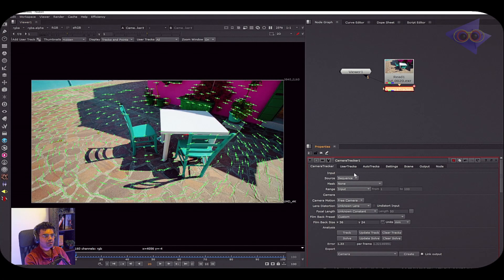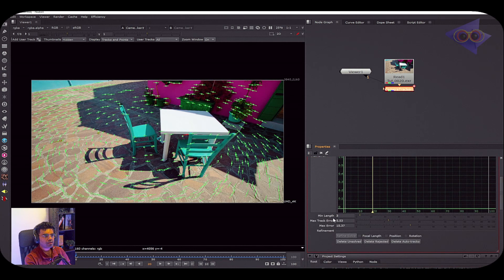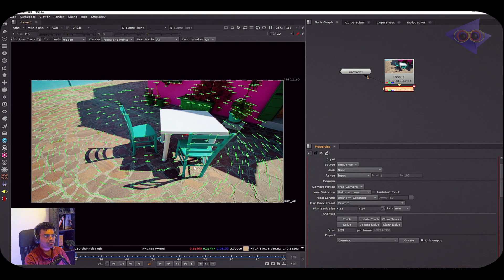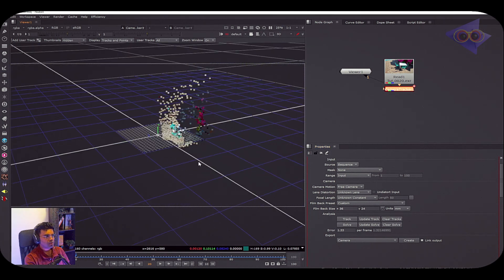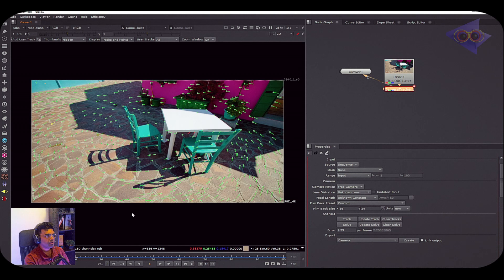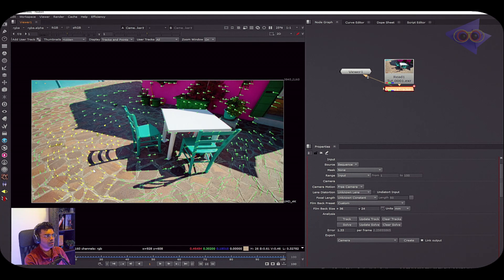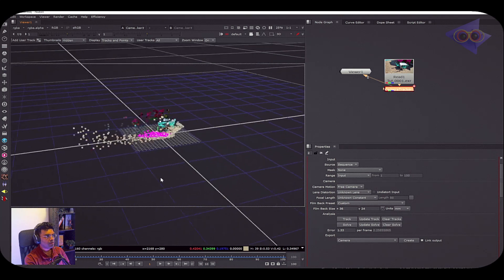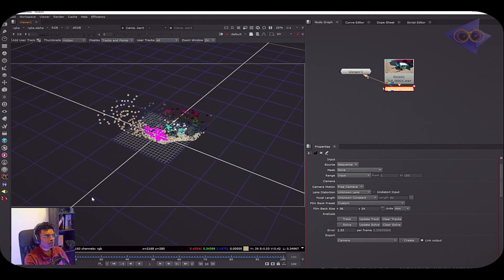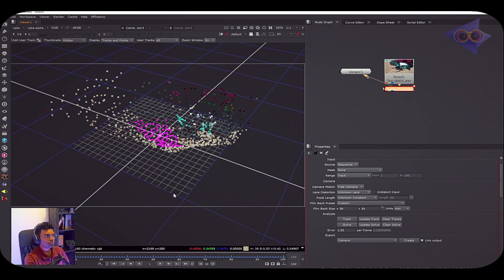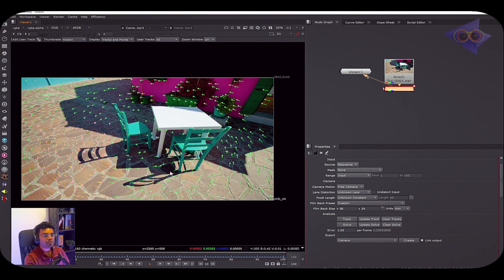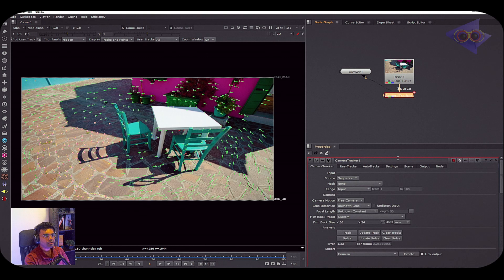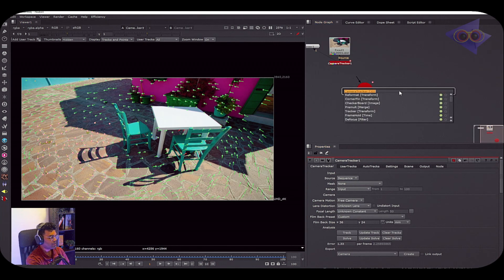Cool, so we got an error of 1.33, which is pretty decent. If you want to refine this further, you can go into Auto Tracks and just tune in these properties. For me, these tracks look good. Let's go into the 3D view and check how our point cloud looks like. What we can do is select a bunch of points here, right-click, and set ground plane to selected. Now you can see a better view of our footage - here is that table and chairs, and this is the ground. You can still modify this scene by setting X and Y axis, but I'm just going to leave this as it is.